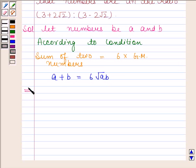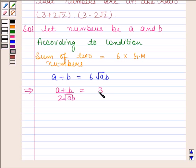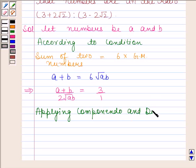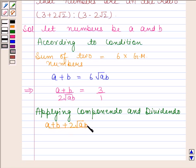This implies A plus B upon 2 into square root of AB is equal to 3, and 3 can be written as 3 by 1. Now applying componendo and dividendo, we get A plus B plus 2 root AB upon A plus B minus 2 root AB is equal to 3 plus 1.